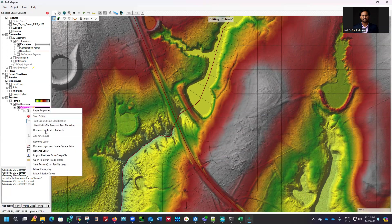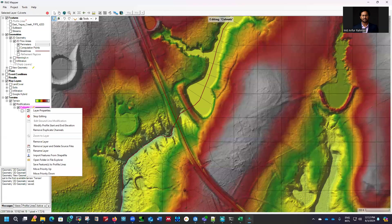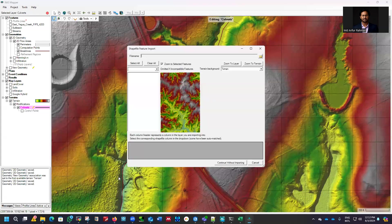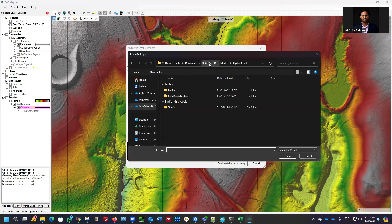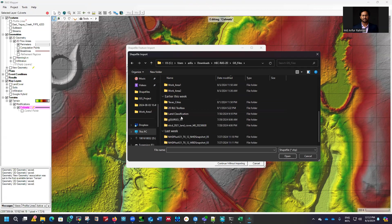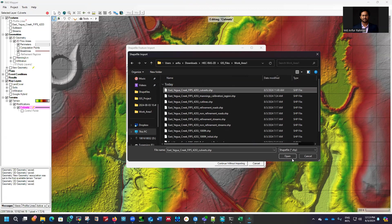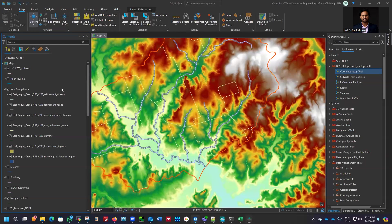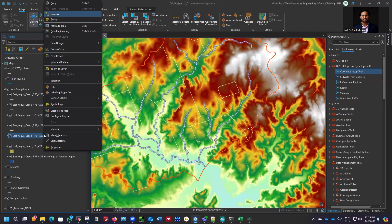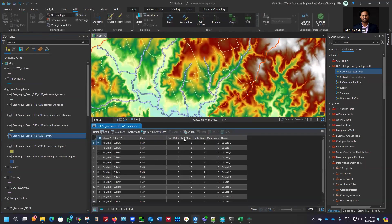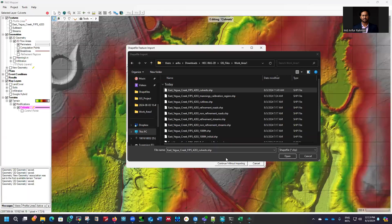Right-click and import the shapefile. Go to the same folder — GIS, then work area 1. We have the culvert shapefile here. Inside this culvert, we can see we already have all the properties. If I show you the attribute table, you can see it has the top width, left and right slope, maximum reach length, and names as well. So we'll utilize those attributes here as well. Select it and open.